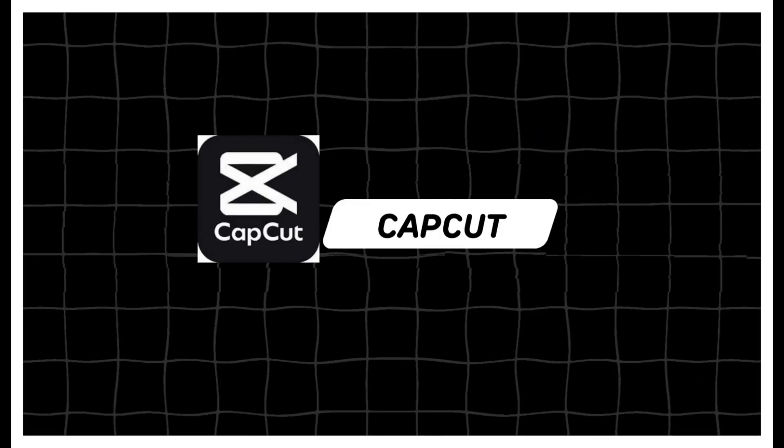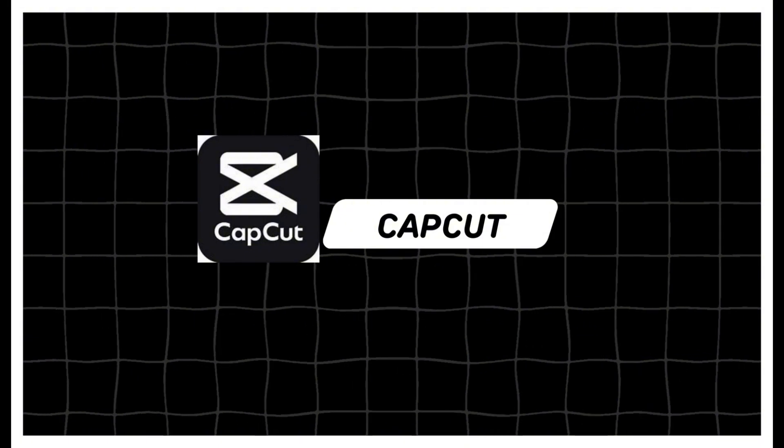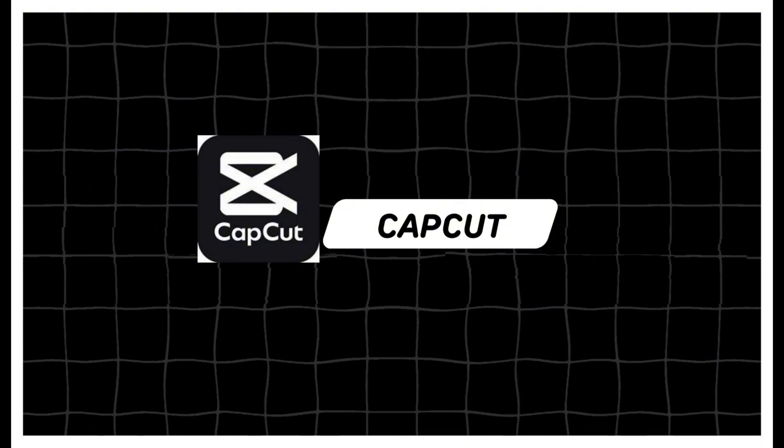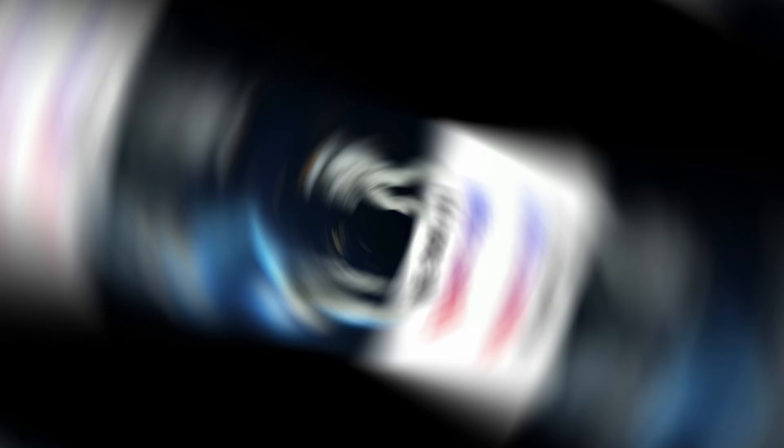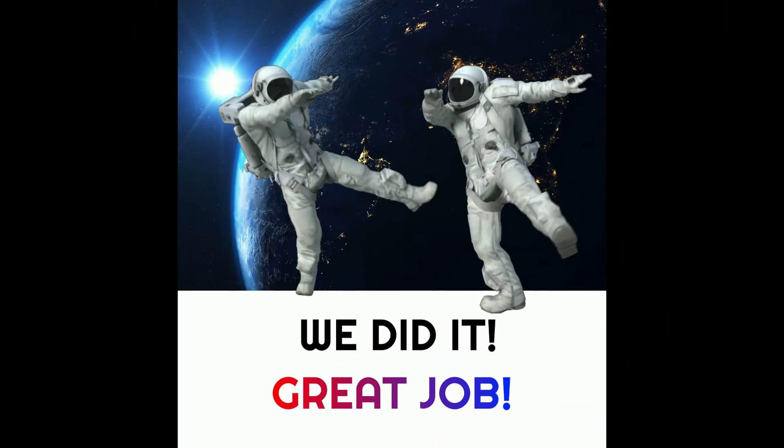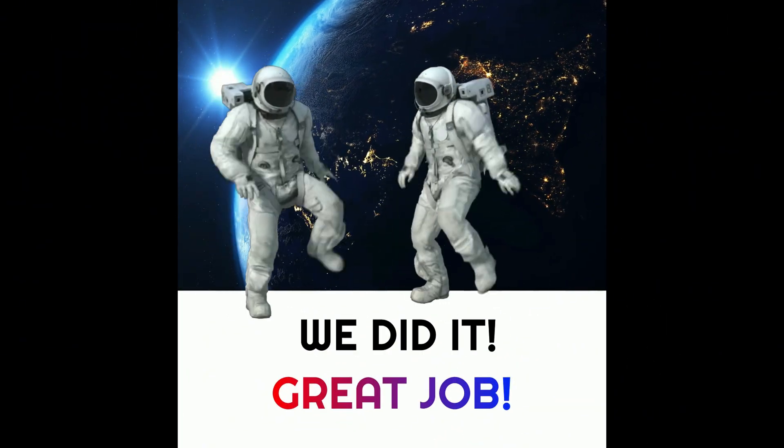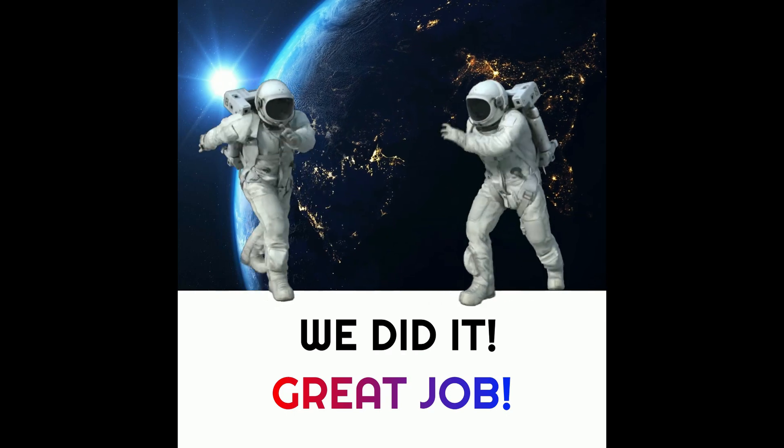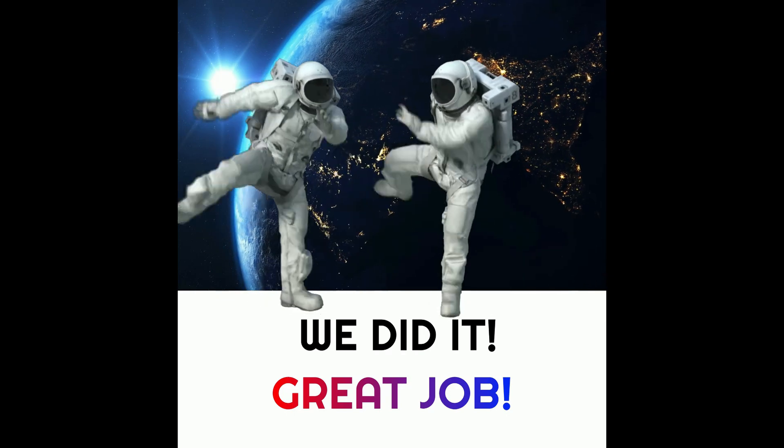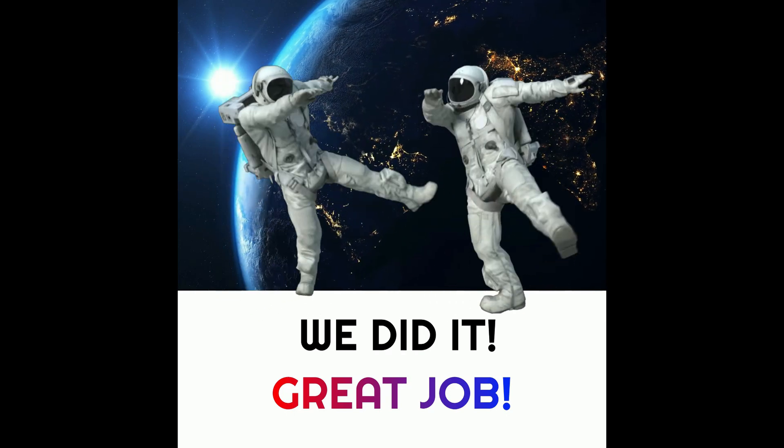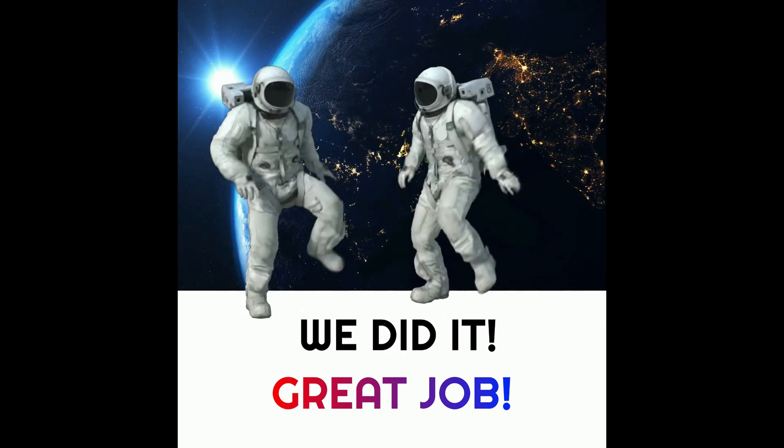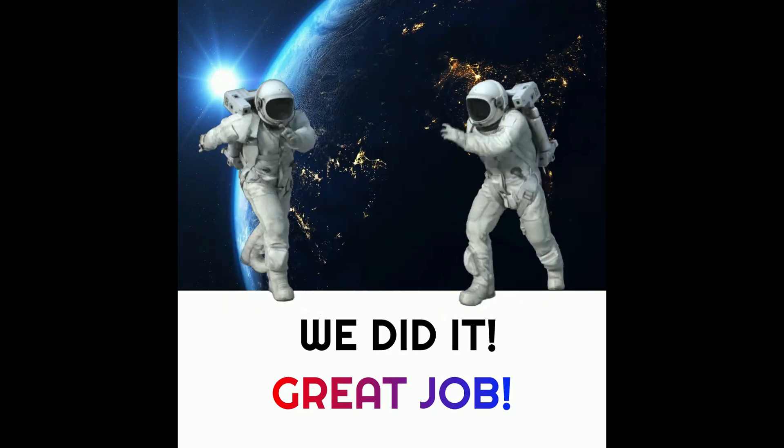For video editing, you can use CapCut, which is a free video editing tool. Woo-hoo! We did it! Great job! Thanks for sticking with us. We hope you found it helpful. Now, let's take a look at the final product.